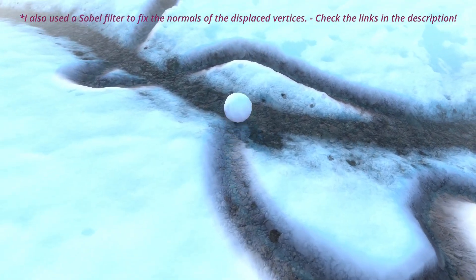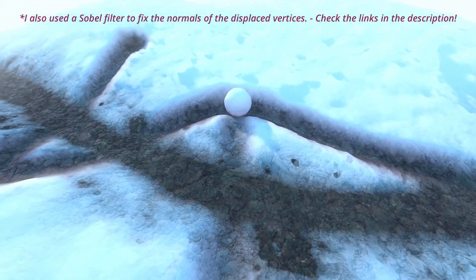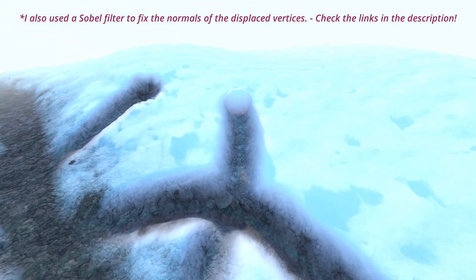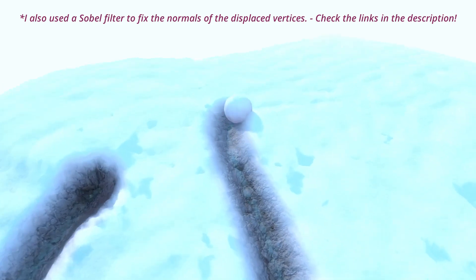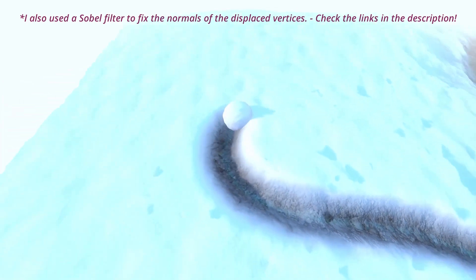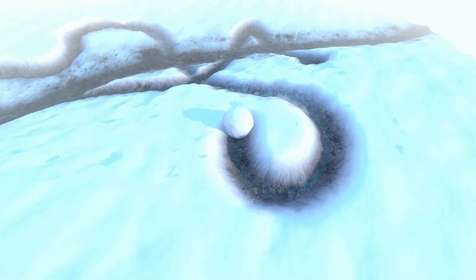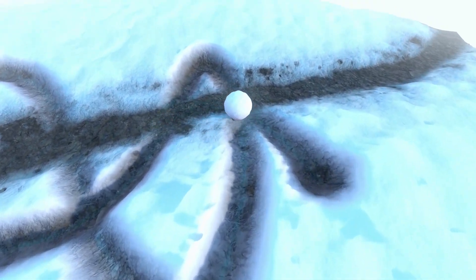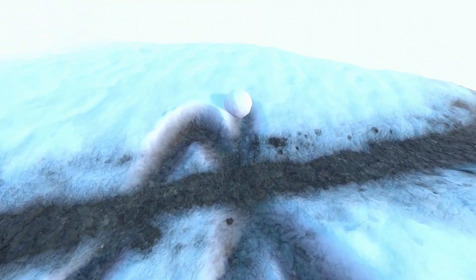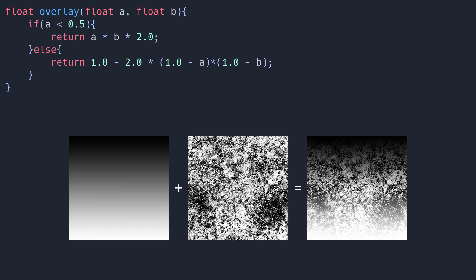For the final version of the shader, I also sampled the snow height texture in my fragment function and overlaid this on top of the snow mask to break up the edges a bit and make it a little less perfect and a bit more realistic. Here's the overlay function I used. It's essentially the same thing as the overlay blend mode in Photoshop or Krita.